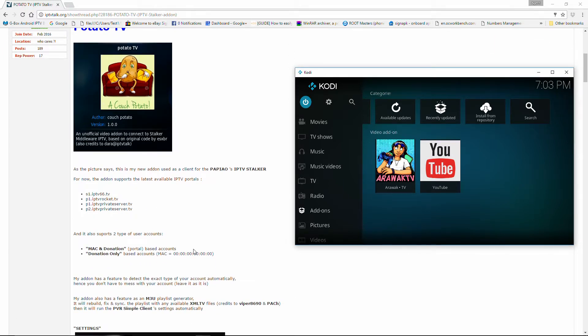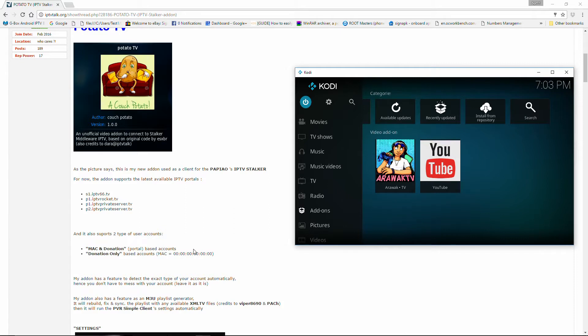The add-on will support the latest available IPTV portals including IPTV 66, IPTV Rocket, and IKS 1 and 2 for IPTV Private Server TV. It also will support two types of user accounts: the Mac and donation-based accounts and donation-only based accounts.